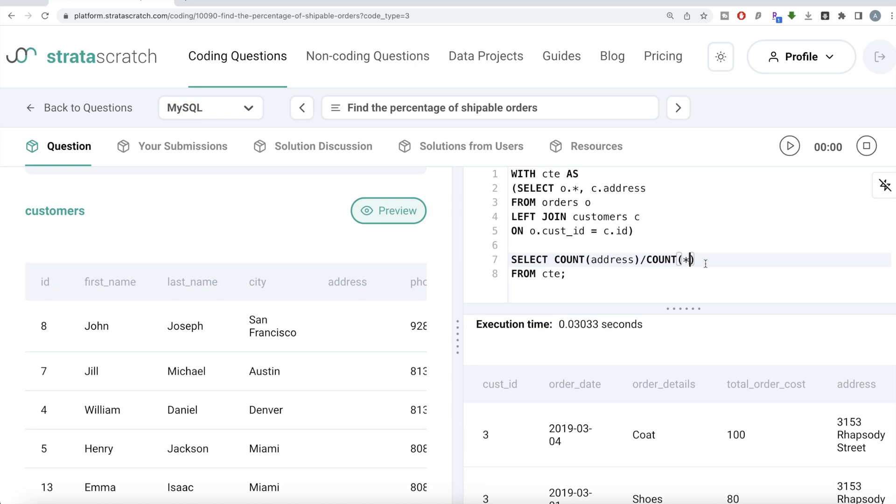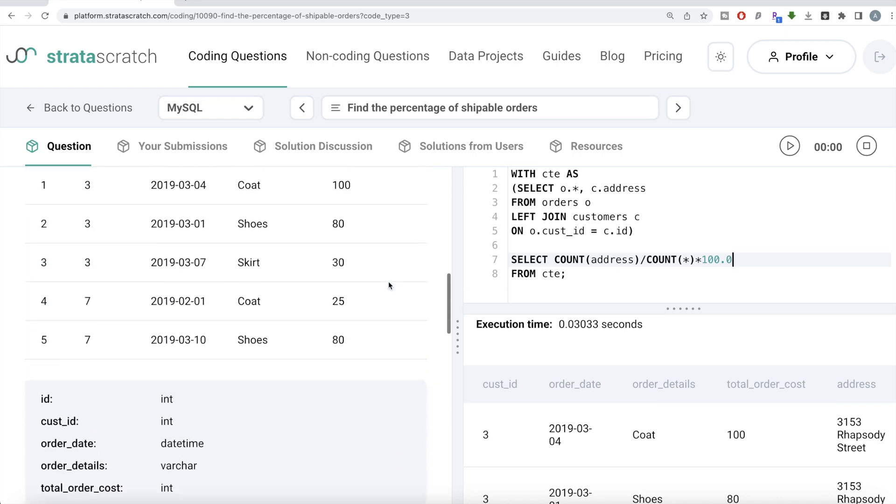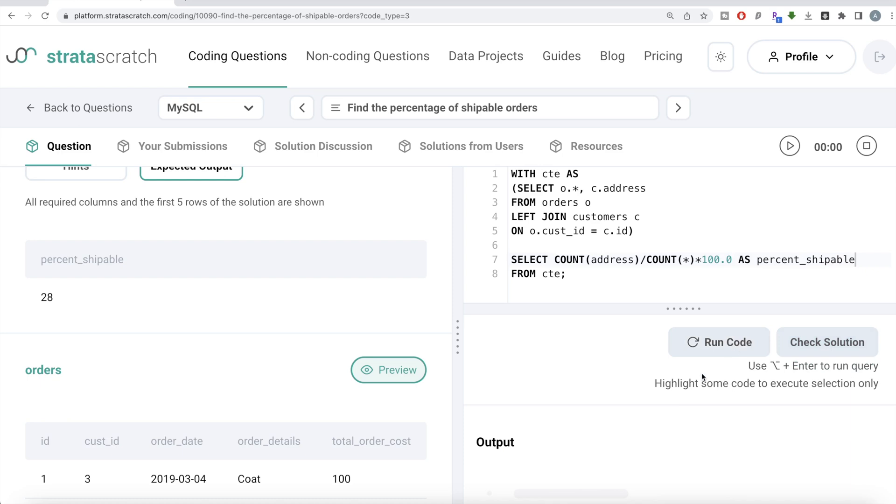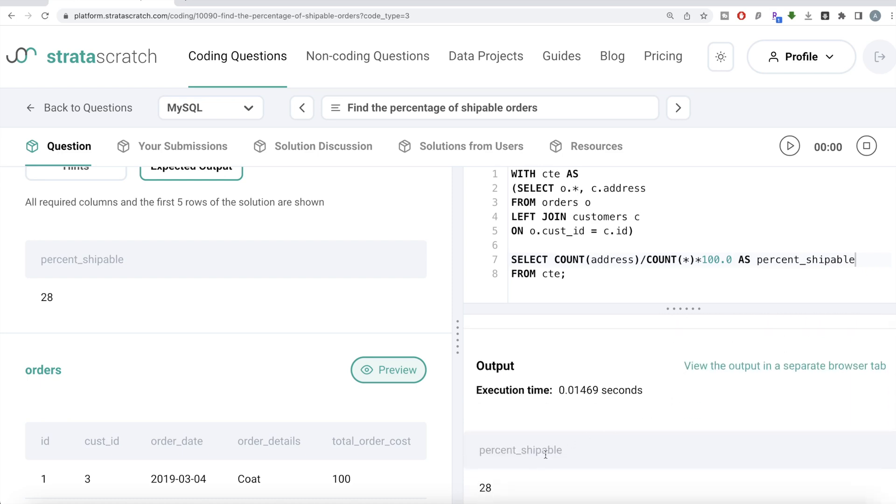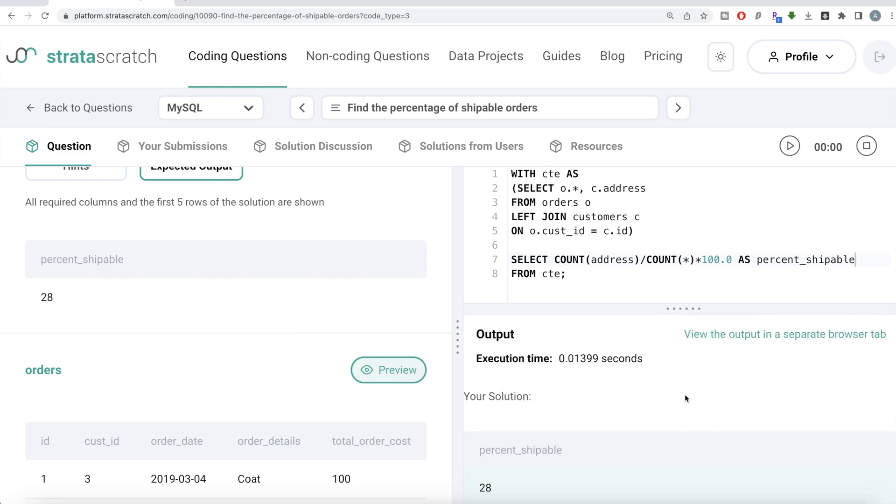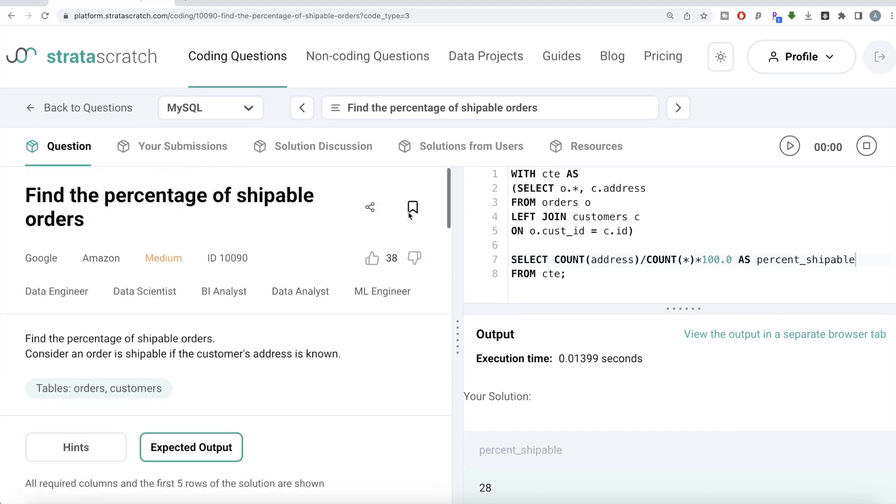So count address divided by count star, this is the fraction you multiply by 100.0 and then you should alias this as whatever is required in the output as percent shippable. Let me go ahead and run this. You have percentage shippable and 28. Our output is same as expected output. Let me go ahead and see if it passes all the test cases. Yeah, everything is green and this is our solution. Not a very difficult question. All we had to do was merge the information from the two tables or dataframes on customer IDs, and then make sure that we're following the definition given in the question that any order which has an address associated with it is shippable. So you count all those orders and then divide by the total number of orders present multiplied by 100. And that becomes your percent shippable number.